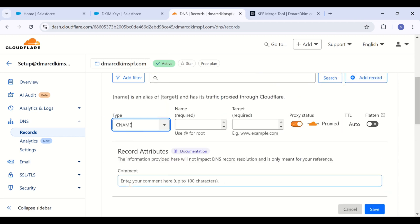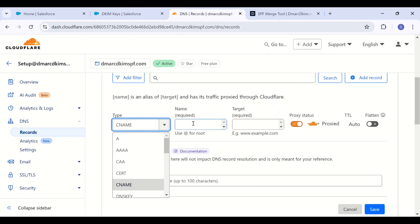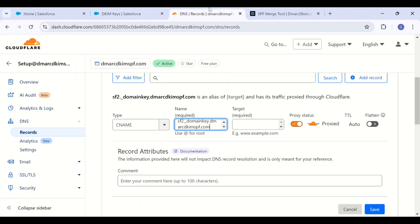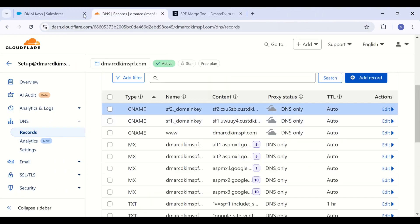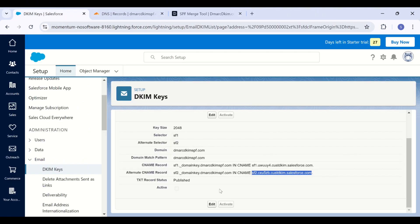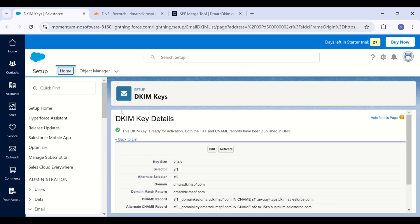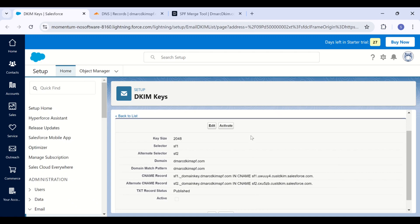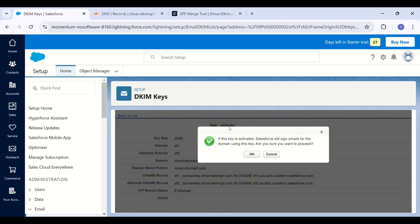Now add the second DKIM record. Now you need to activate the DKIM keys. For this, refresh the page and this active button will be enabled. Click here and your DKIM record is now verified. It may take longer for some to activate the DKIM key, but usually it happens immediately.